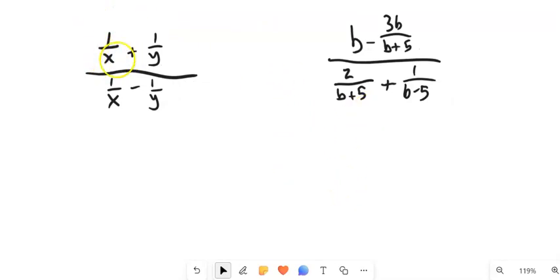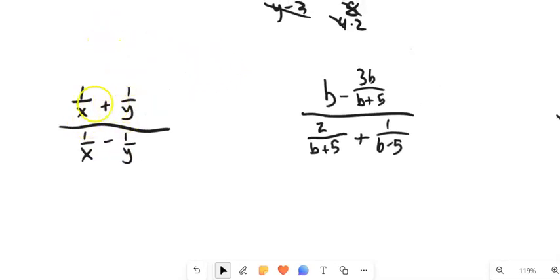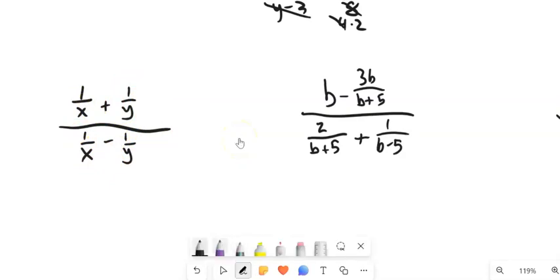So: one plus one-over-x plus one-over-y, all divided by one-over-x minus one-over-y. I could rewrite them first or I could turn this into division first. I think I'm going to deal with the one-over-x plus one-over-y — simplify that numerator and simplify that denominator. In order to simplify, I need a common denominator. So I'm going to multiply both top and bottom: this one by y-over-y, and this one by x-over-x. You see how that would give me a common denominator.